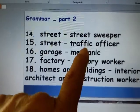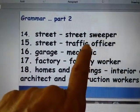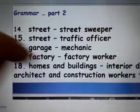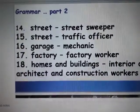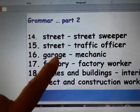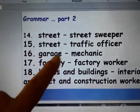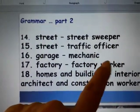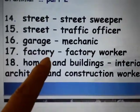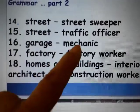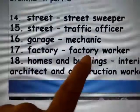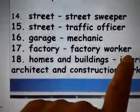And also on the street, you can see the traffic officer — sometimes there are police. And we also have our garage, where we have a mechanic. And also we have the factory. Those who are in the factory are factory workers.